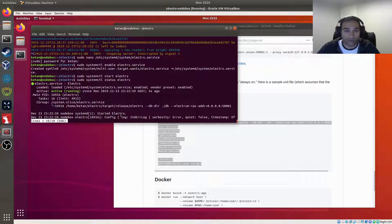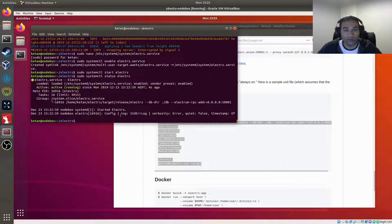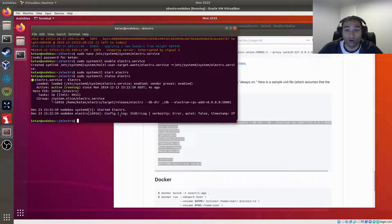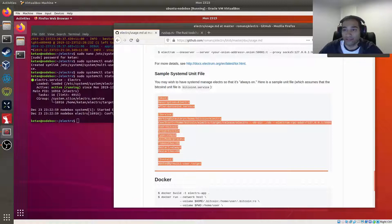So that pretty much finishes the setup of an Electrum server. Now we move on to the setup of the wallet itself, Electrum wallet. We'll do that in the next video. Thank you.